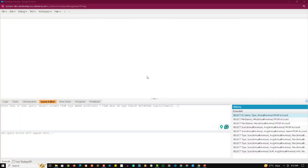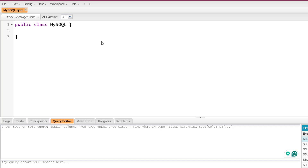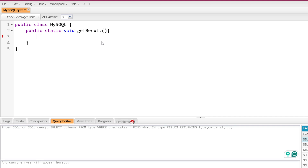Welcome to the practical session of dynamic SOQL. Today we are going to create code where we are going to generate a dynamic SOQL query. Let me show you that with the help of a class. I'm creating a MySoql class, and inside that I'm creating a public static method called getResult. Normally we write the SOQL query inside square brackets, but today we are going to do it with the help of a string. So here I'm going to create a string variable called query and write the whole query inside it — the query will be nothing but a string.